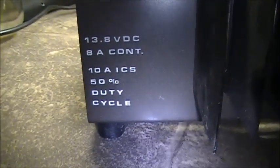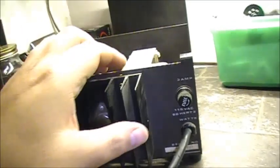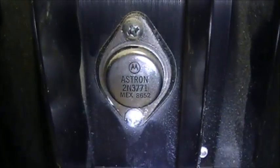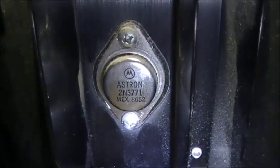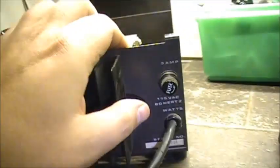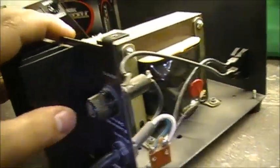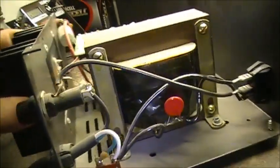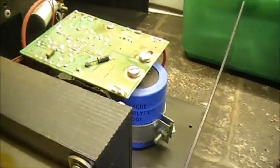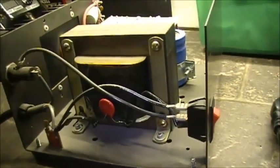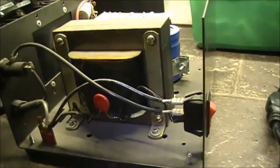It's an 8 amp constant power supply made by Astron Corporation, with a 50% duty cycle at 10 amps. The input transistor is a 2N3771, it has a 3 amp fuse, a big juicy capacitor, and a beefy little transformer.